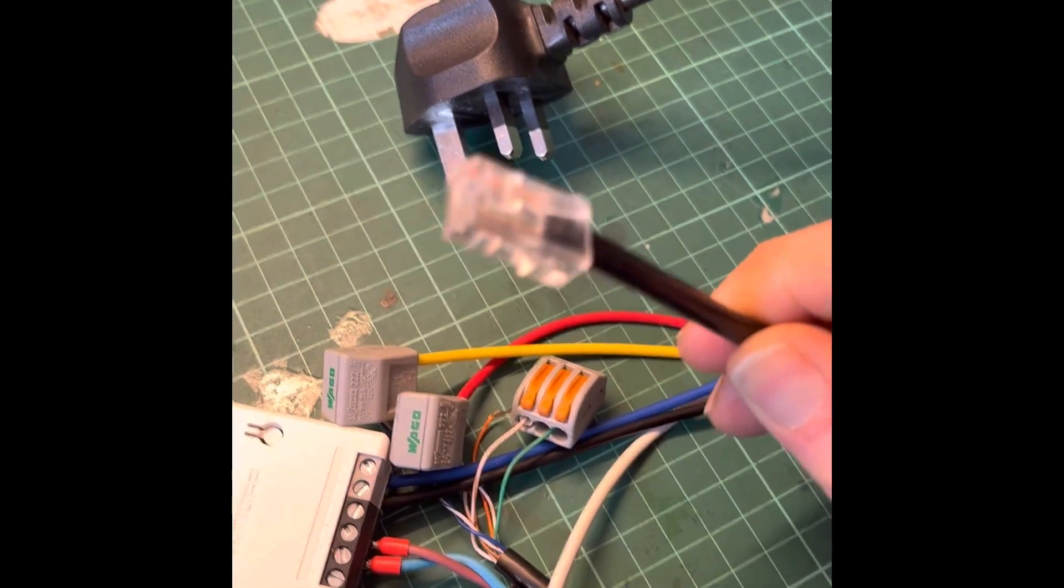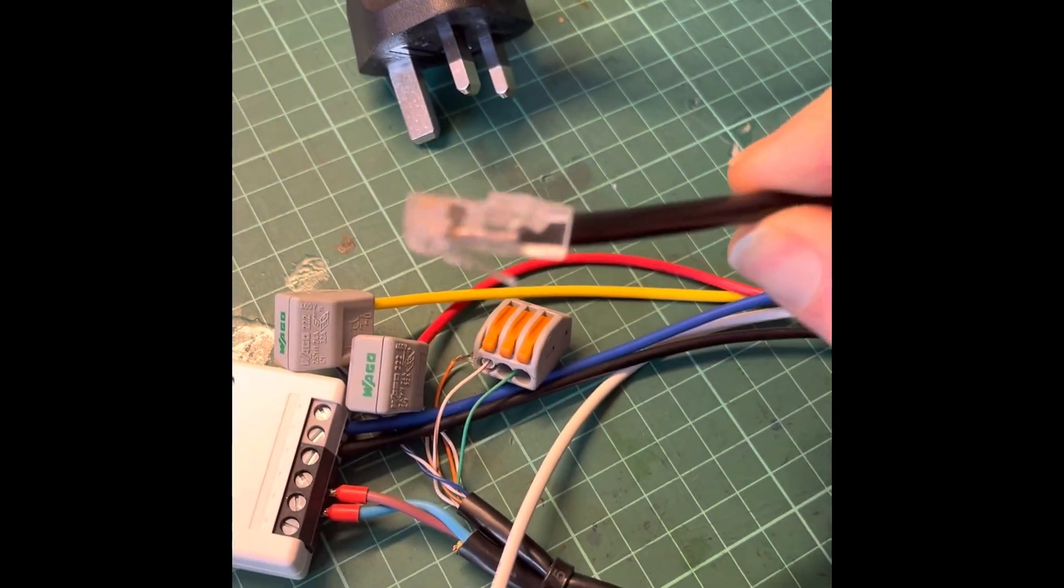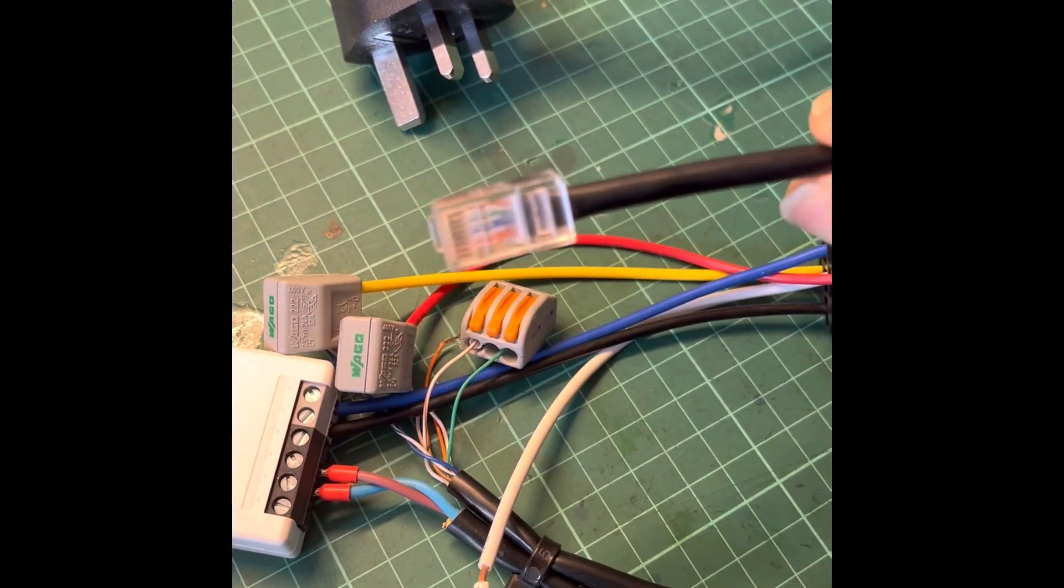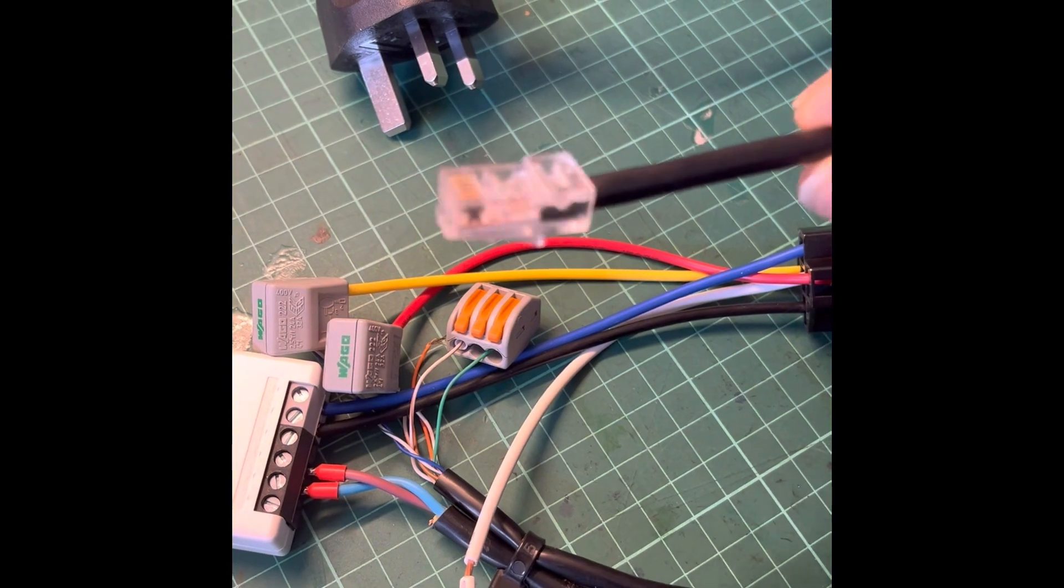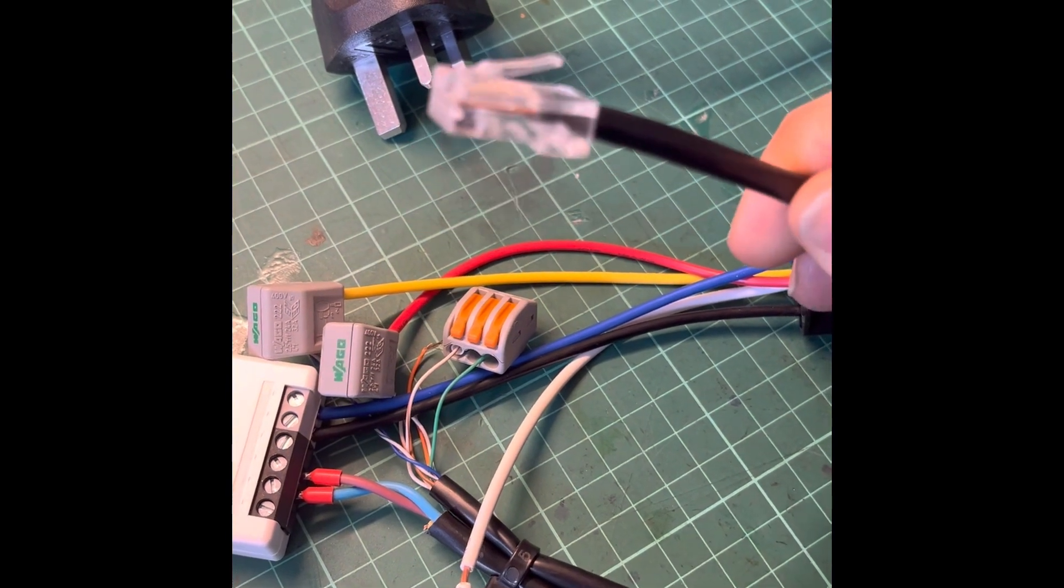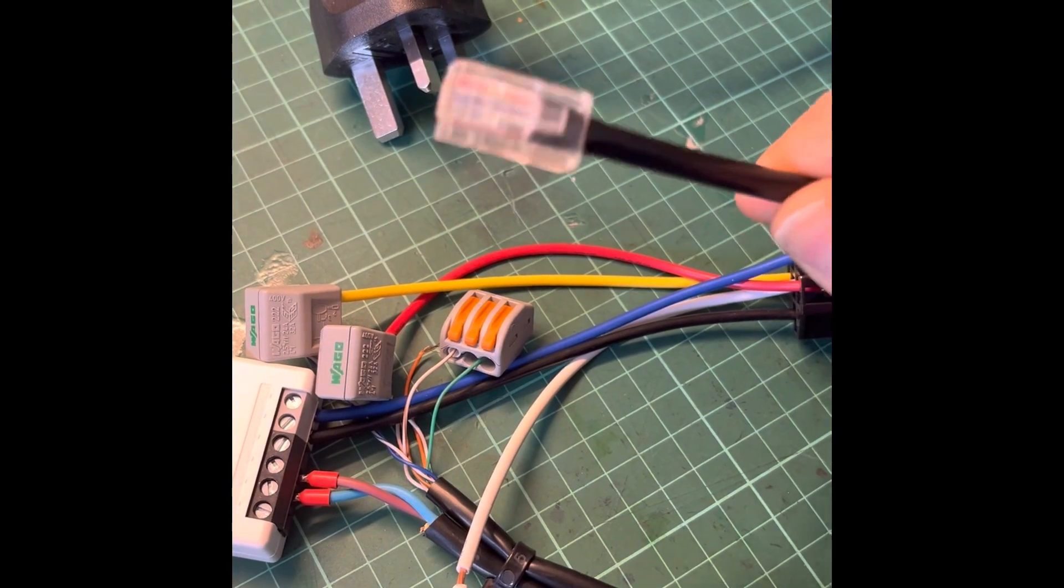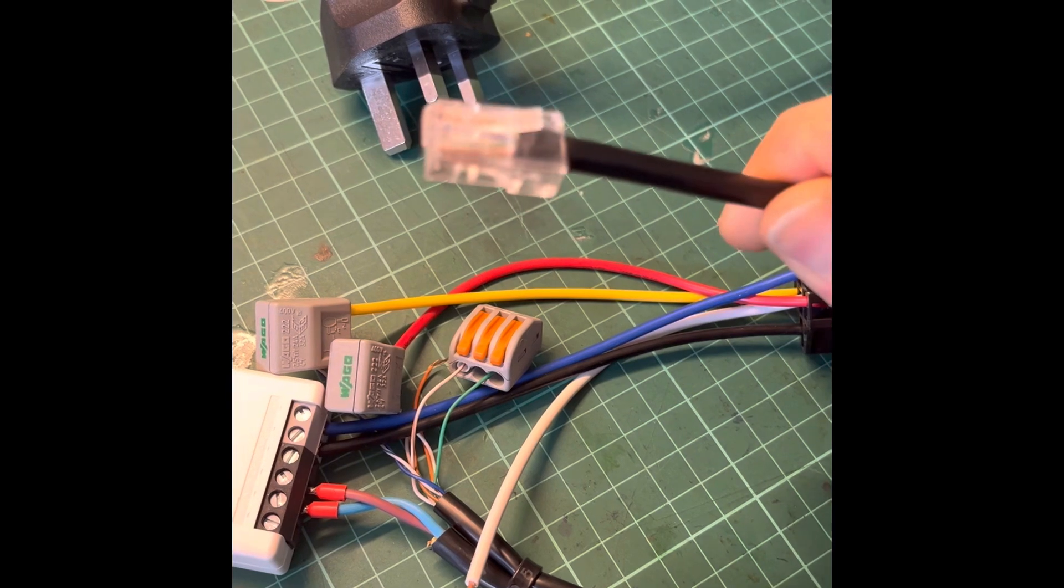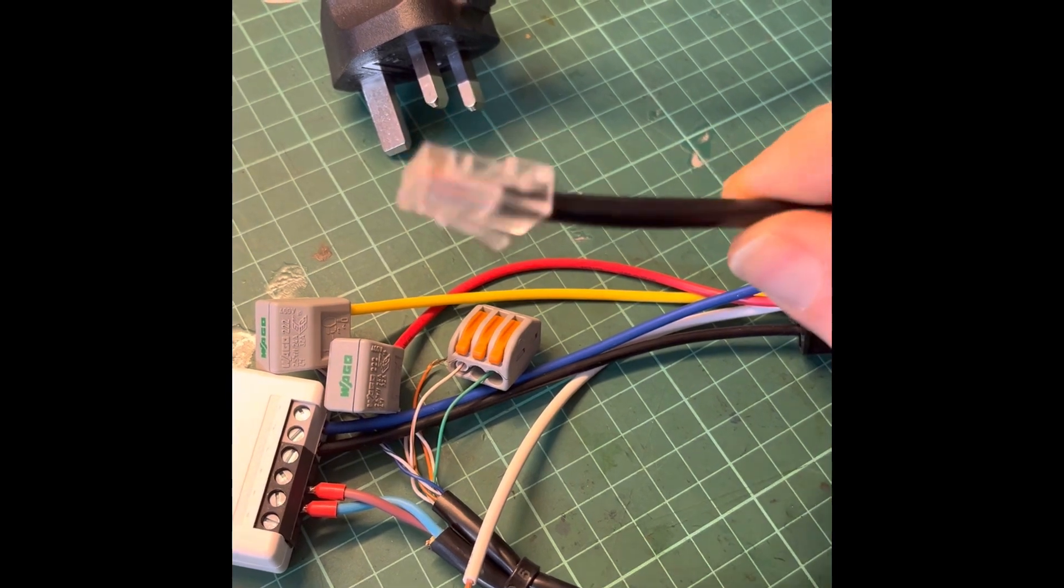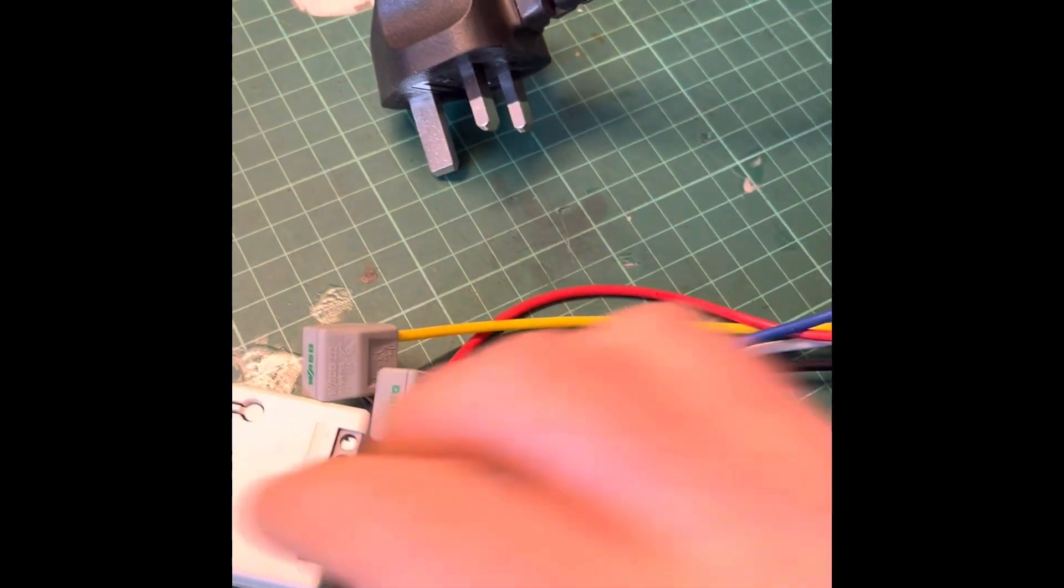The final part of the puzzle is a Cat 5 cable. If you've been around computers as long as I have, you'll probably have one of these in your drawer. If not, buy the cheapest Cat 5 cable you can find off Amazon and cut the end off.